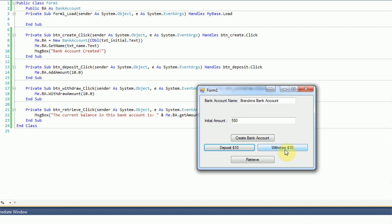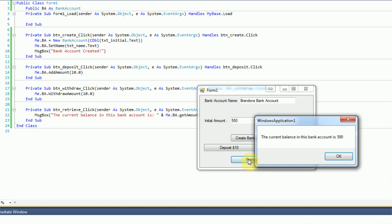We then withdraw $80 by clicking the Withdraw button eight times, leaving us at $500. We press the Retrieve button and a message box says 'The current balance in this bank account is 500', which is correct — we added 30 to make it 580, then withdrew 80.